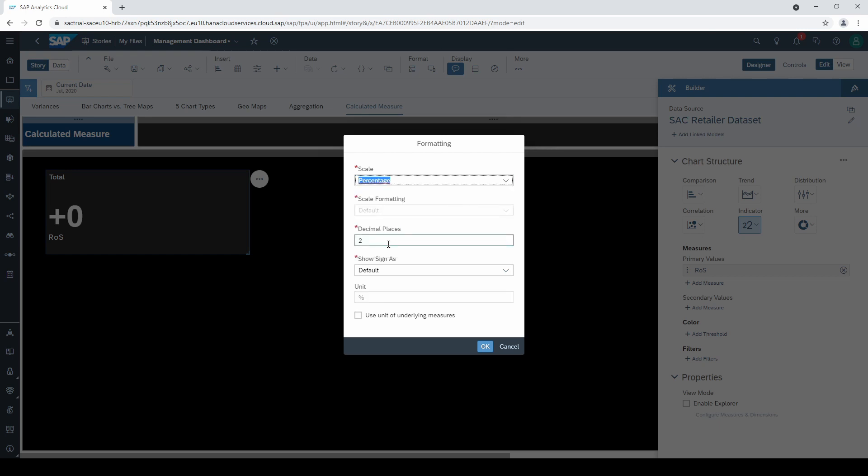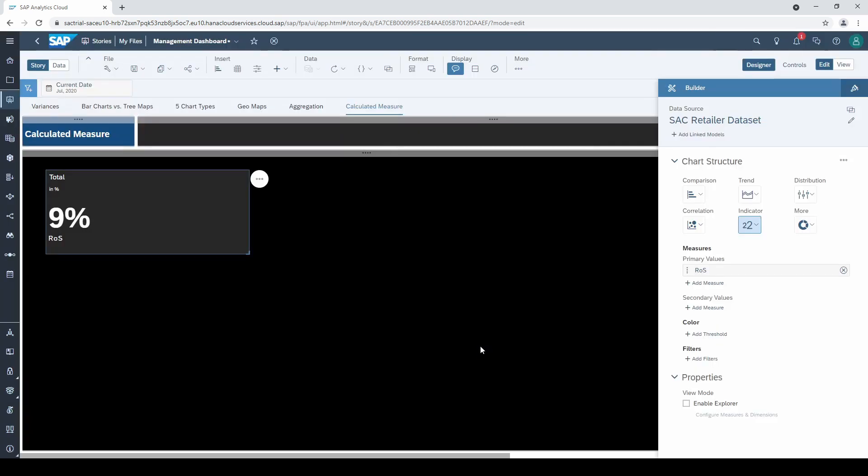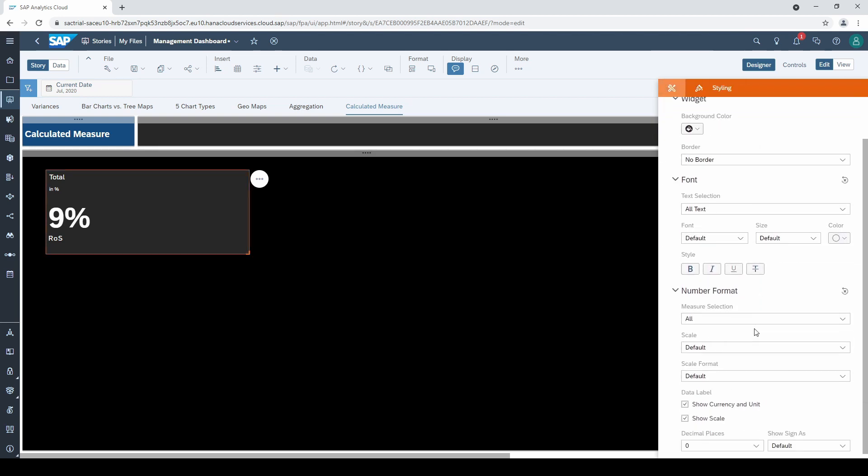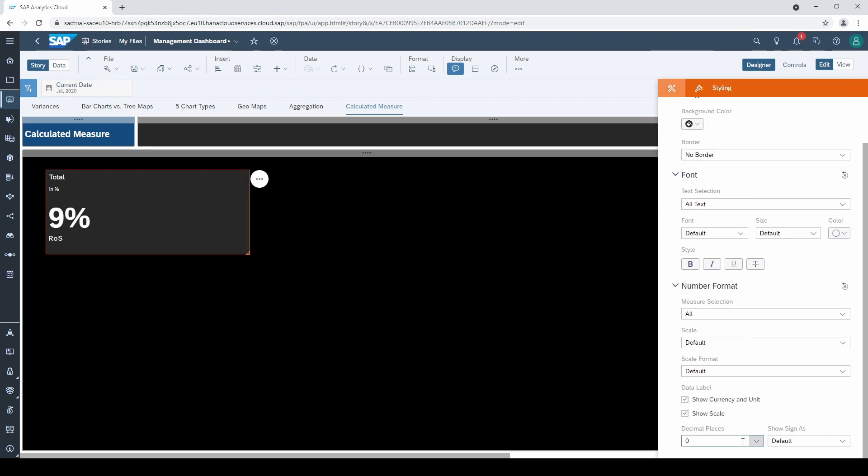When I use percentages I usually want to have one decimal place. If that doesn't work then it could be that your chart itself is already formatted to zero decimal places. So, let's go to the styling tab, scroll down and adjust the decimal places once again.